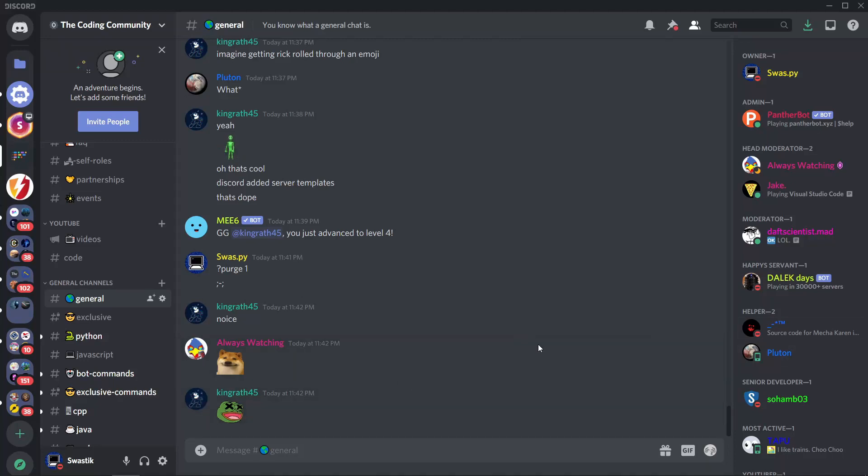Hi guys, it's Ms. Swastik and in this video, I'll be talking about how to make a custom changing status for your Discord bot using Python. So let's start.